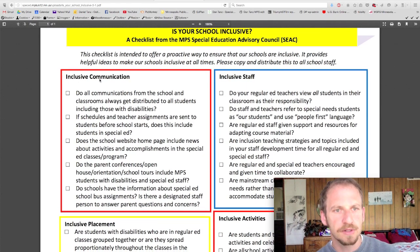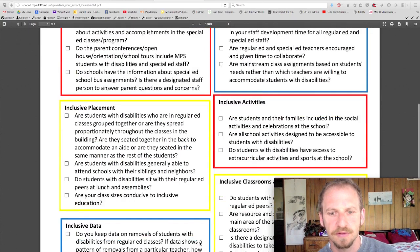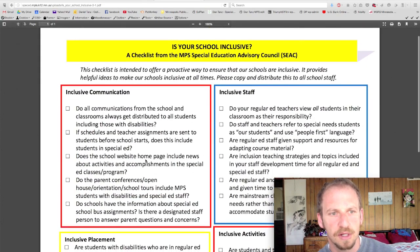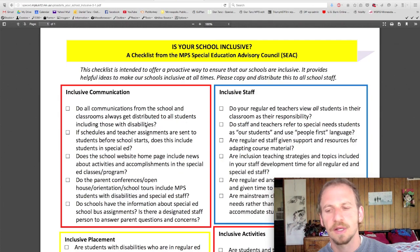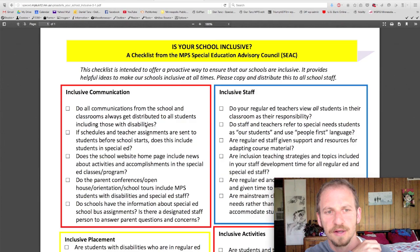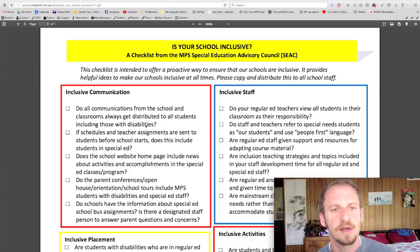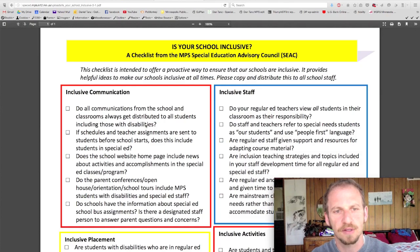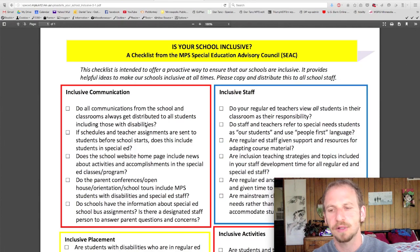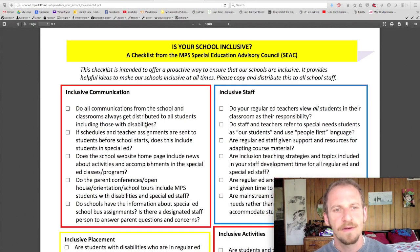The first section is inclusive communication. This document has six sections. It's just a checklist. One item: do all communications from the school and classroom always get distributed to all students, including those with disabilities? It's important for case managers to be aware of how documents are being distributed. If your student isn't always in the special ed class or always in the general ed classroom, are they missing out on documents that come home? Are all students on one master list, or are there two separate lists — one for special ed and one for general ed? Because if there are two separate lists, some documents are going to get missed. There should be one master list that all documents go home to.